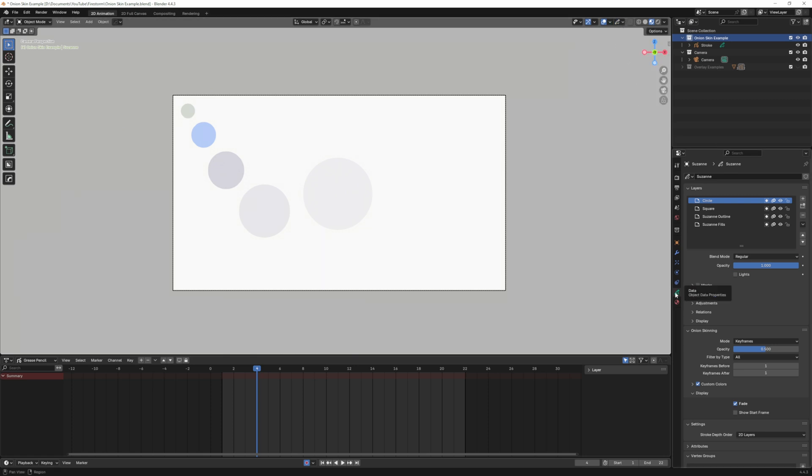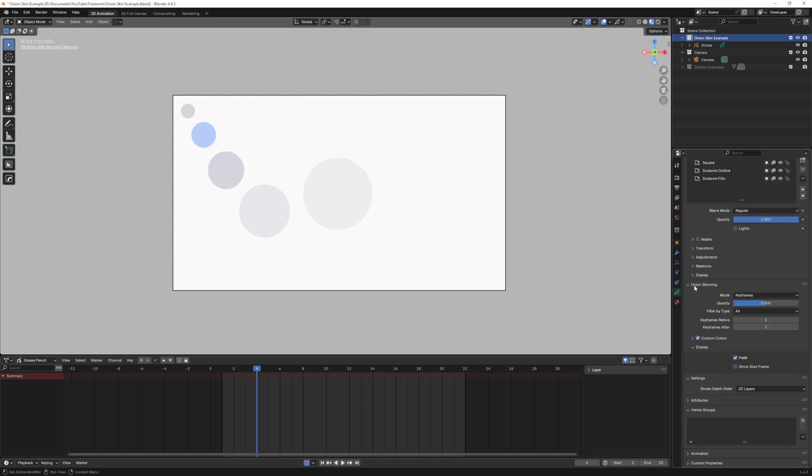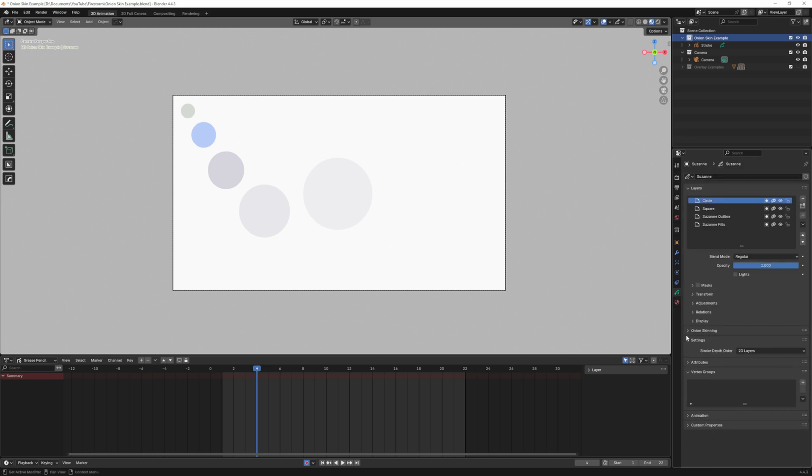The actual controls for onion skinning are down here in the grease pencil properties. They're right here, they have their own little section.